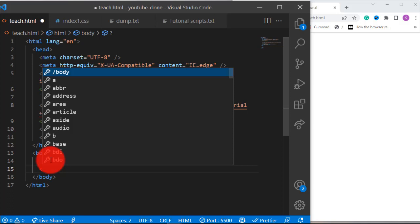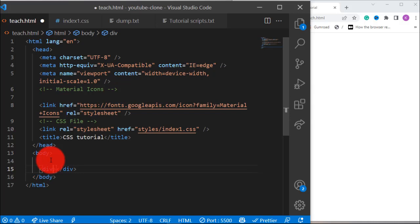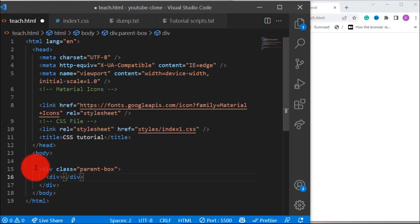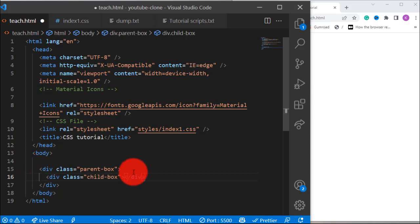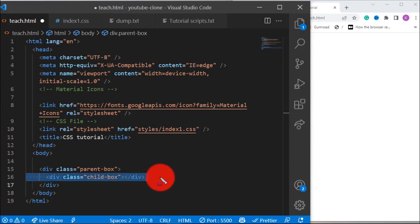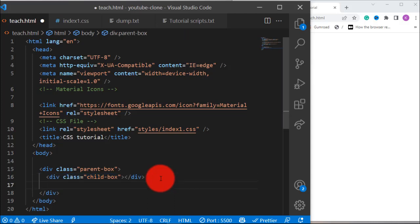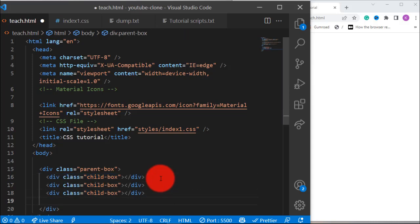The first thing we have to do is create the boxes we are going to be using. We create the parent box div — let's call this one class 'parent-box' so that you will see everything we are doing easily. The parent box now has children; let's call them class 'child-box'. Let's have multiple child boxes and duplicate that. So we have like three already, and that's okay.